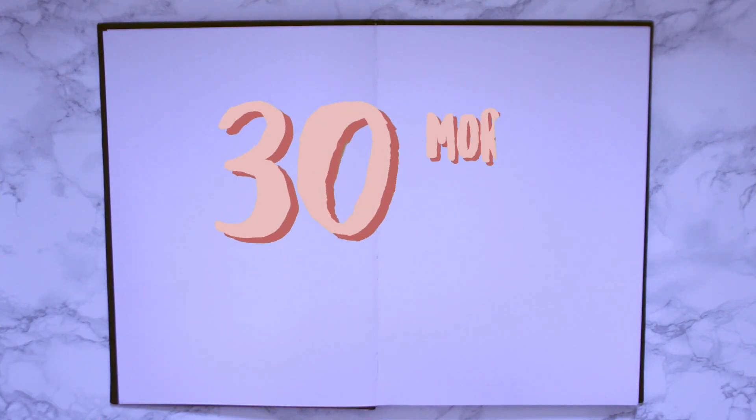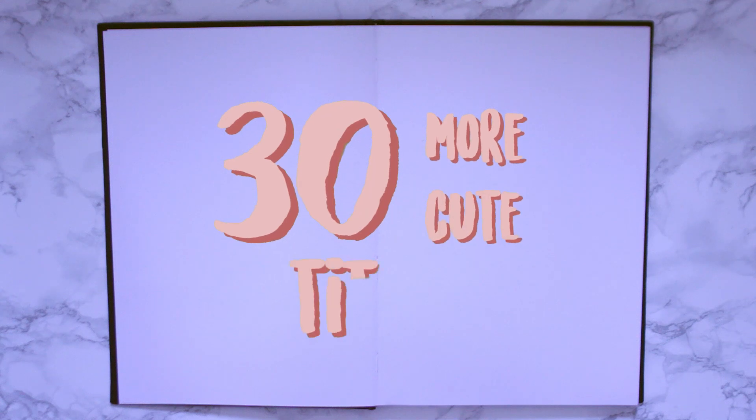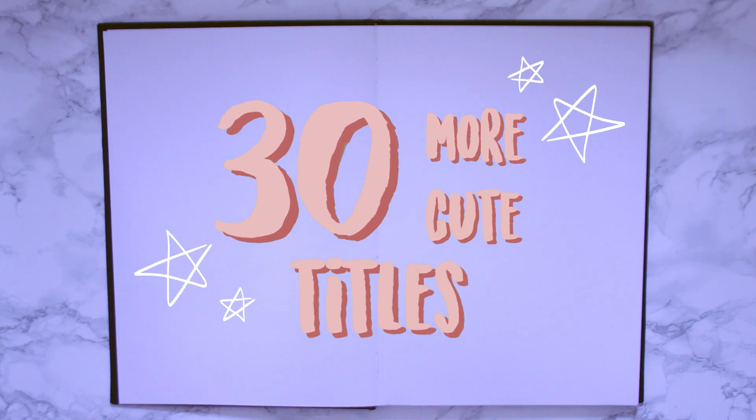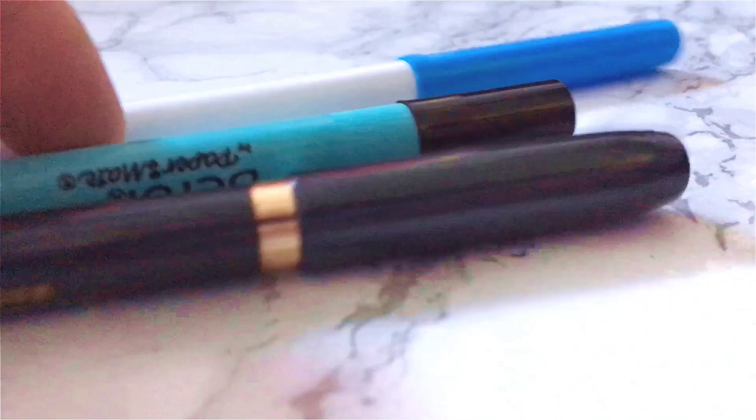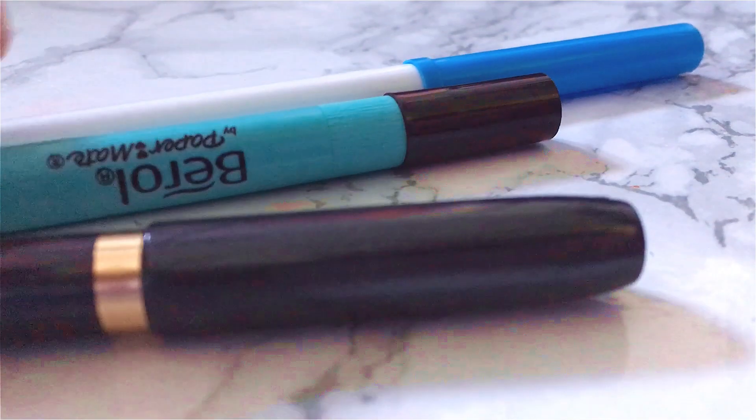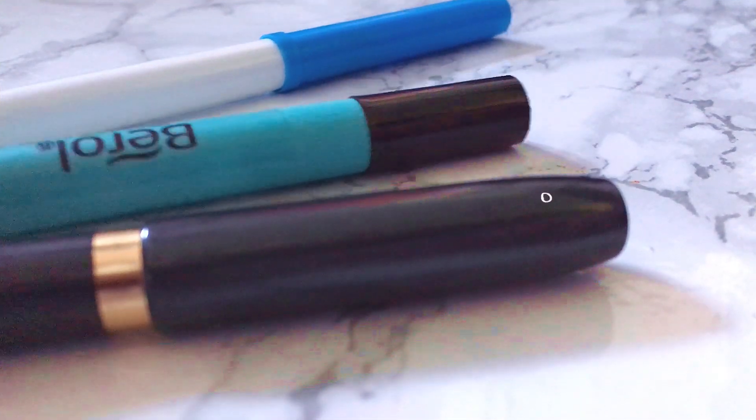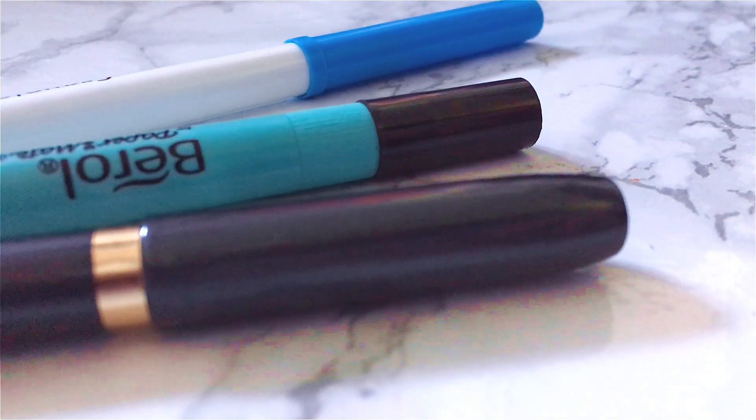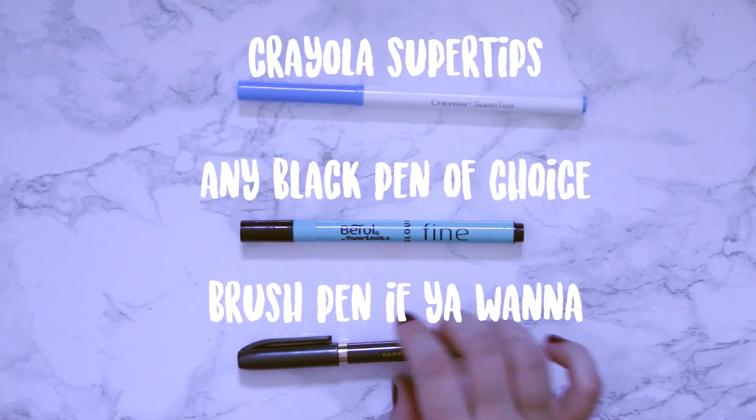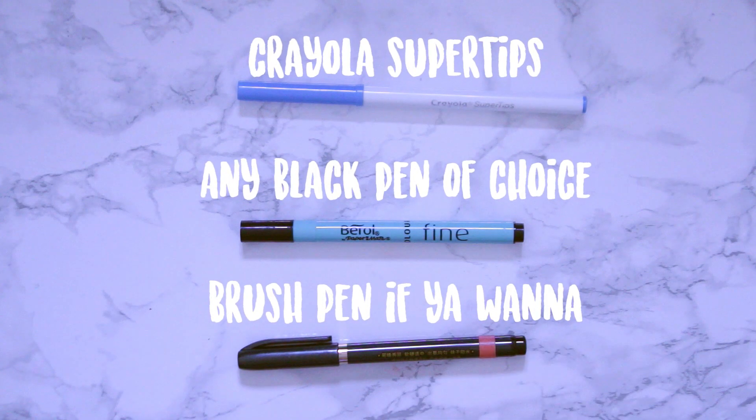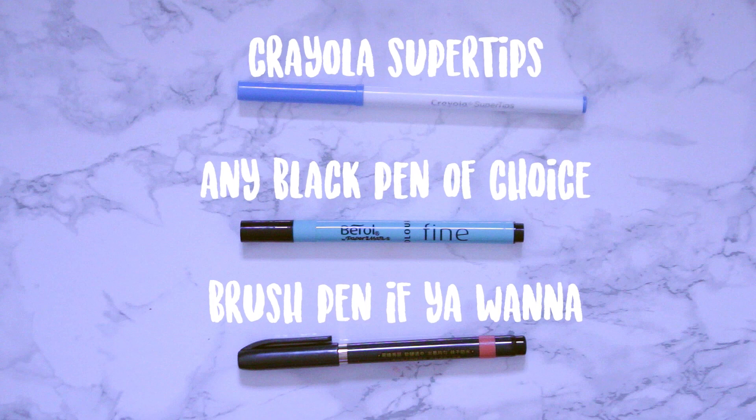Hello everyone! And yes, after many many many of you over the past year asking and begging for me to do a part two of my 50 cute ways to write a title, I'm giving you yet another 30! Let's get right on into it!